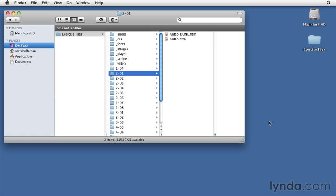For some lessons, there's also a version of the exercise file that ends in a capitalized DONE, where you can see finished version of what we did in the lesson.